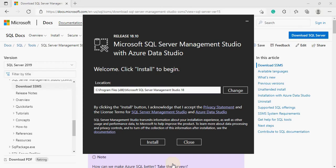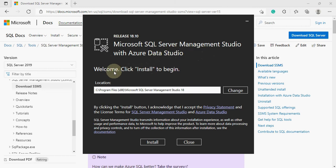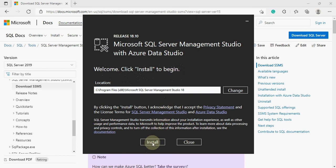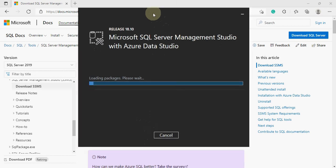Now you have the option to install. You can see the Microsoft SQL Server Management Studio with Azure Data Studio welcome screen. Click Install to begin. Just click on the install option and it will start the installation of the Management Studio. It will take some time to complete.